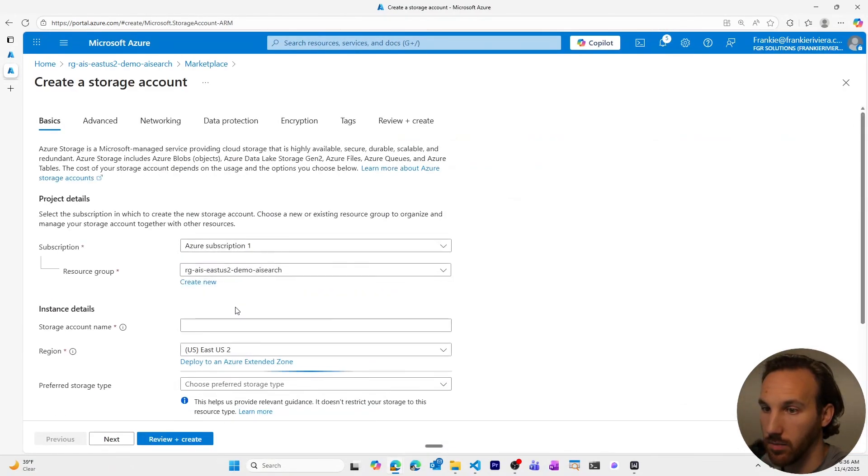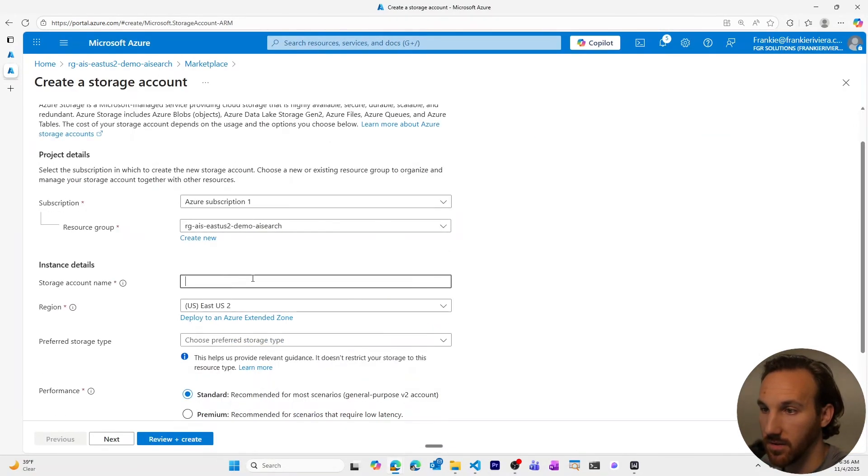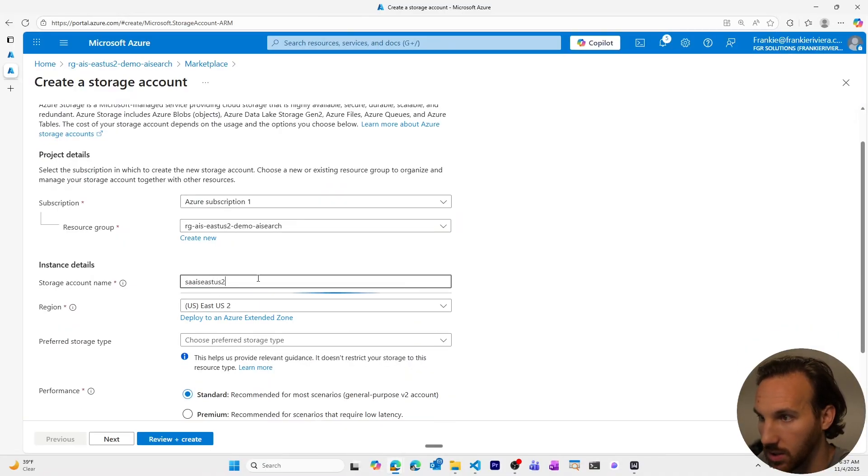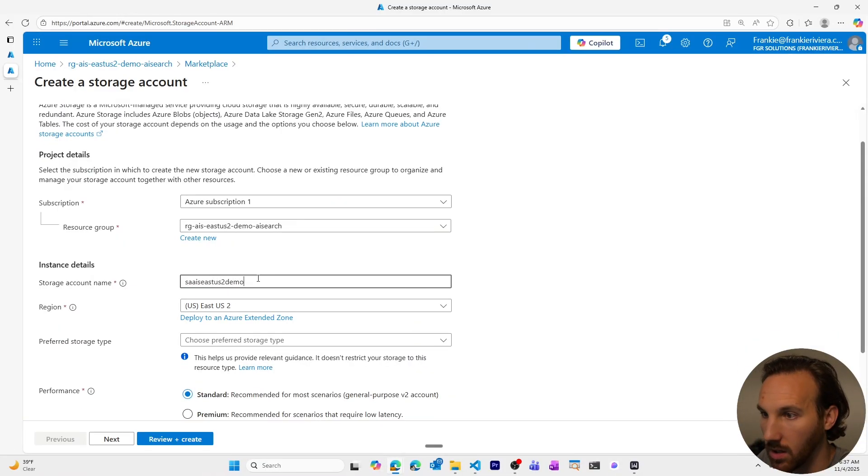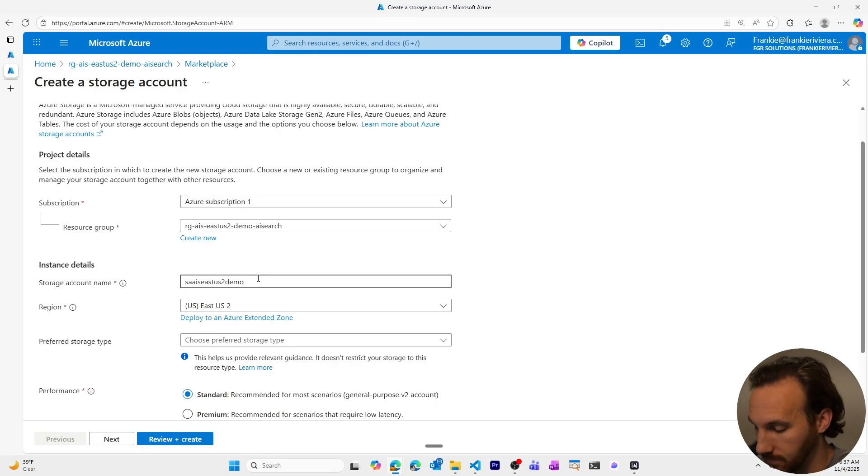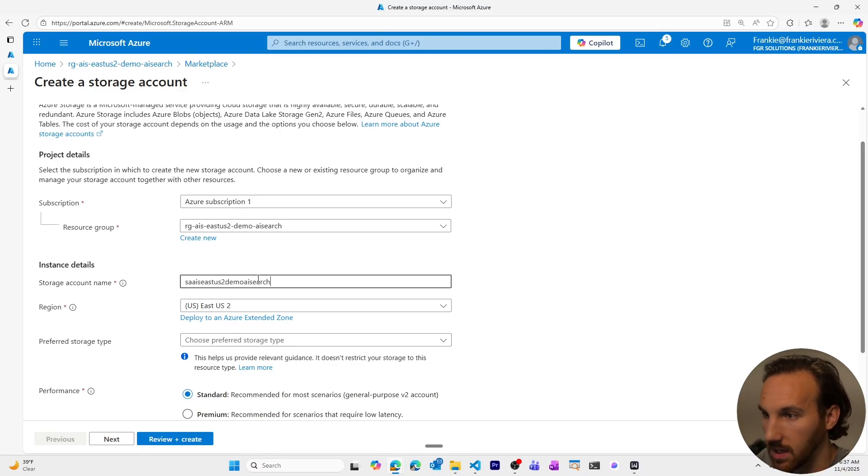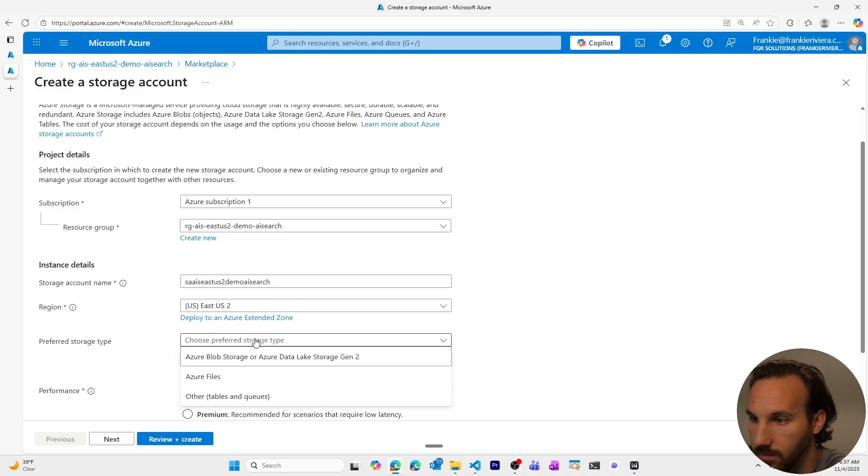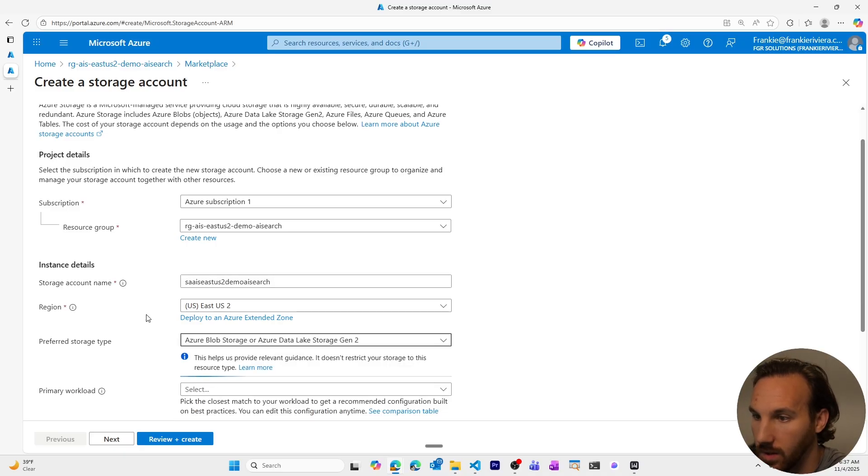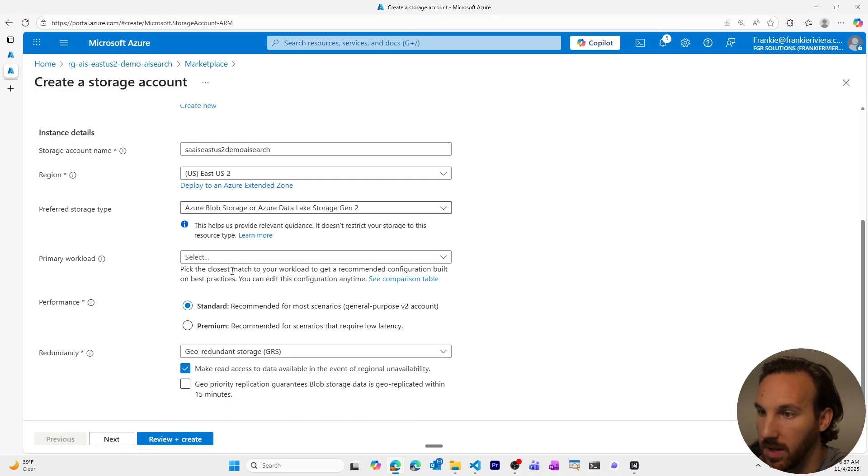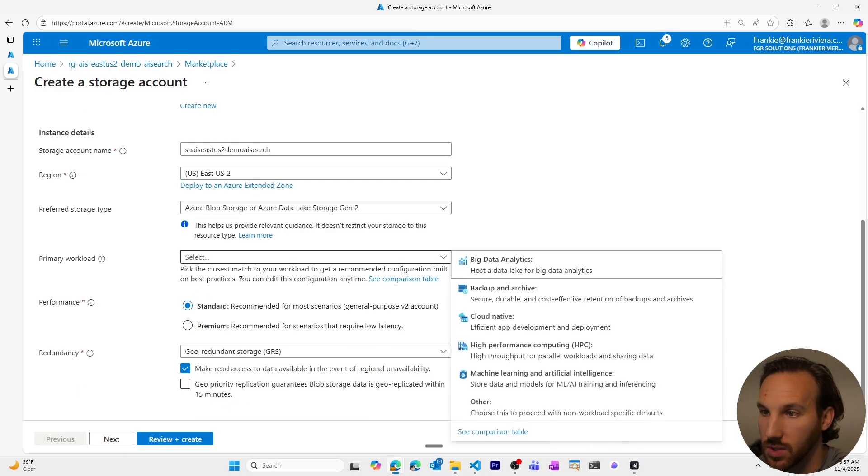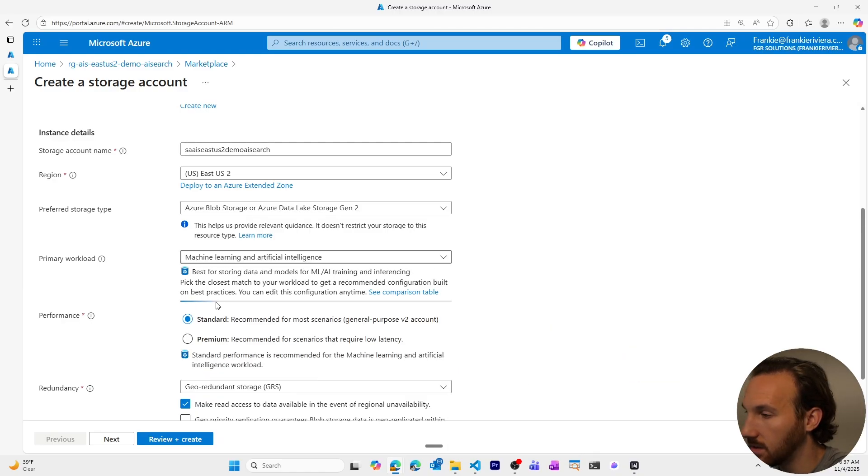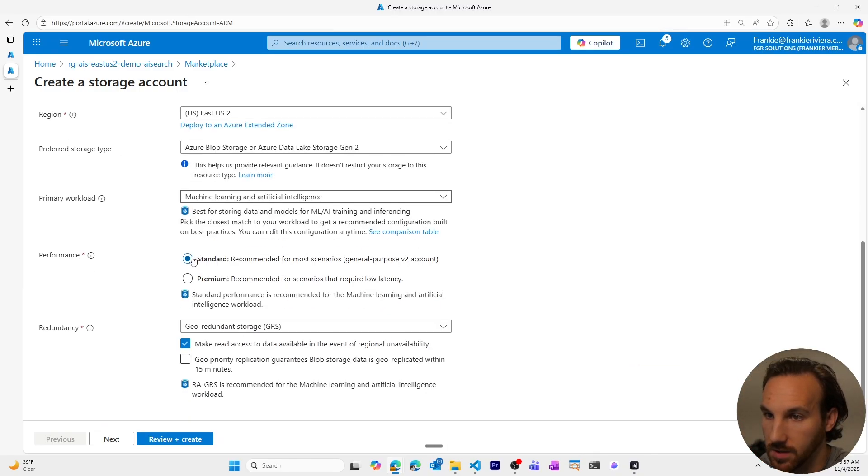We're going to put in some basic info here. I say AIS, East US 2, because that is the actual region it will be in. Sticking with my naming standard here. It's a basic blob storage. We're using this for AI ultimately.